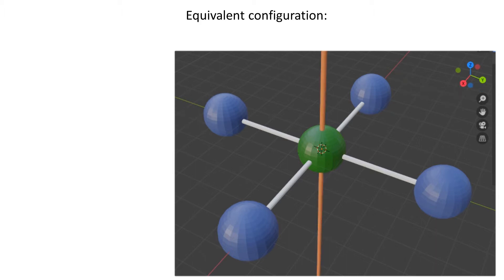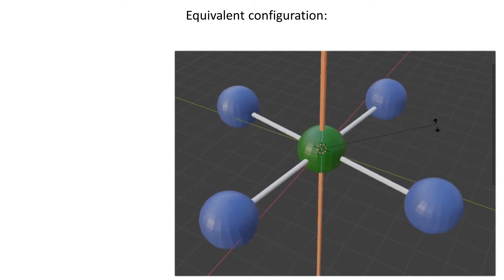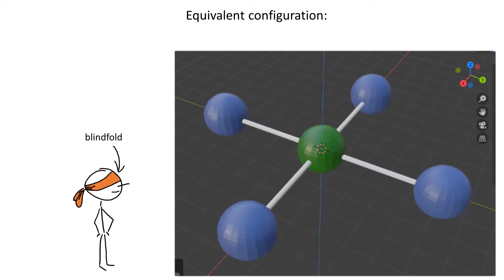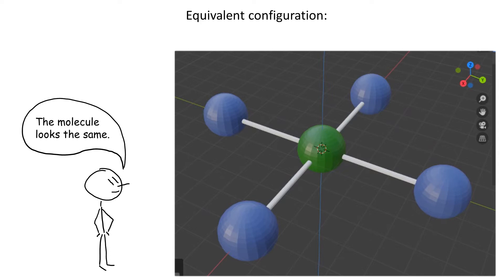Now let's imagine that there is an axis of rotation that coincides with the z-axis, and that a stickman is looking at our molecule. Let's blindfold him. Now let's rotate our molecule by 90 degrees. Let's take the blindfold down so our poor stickman can see again. Will he notice that we've rotated the molecule? No,